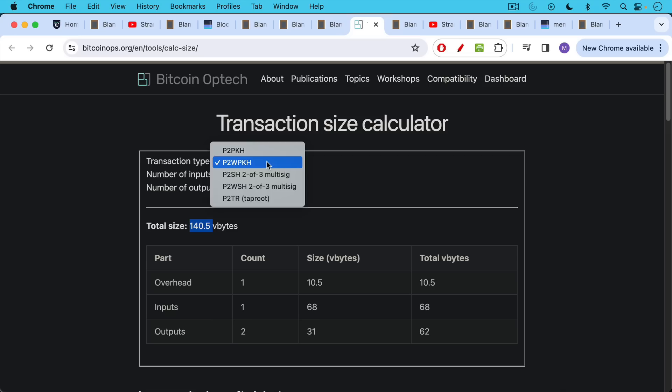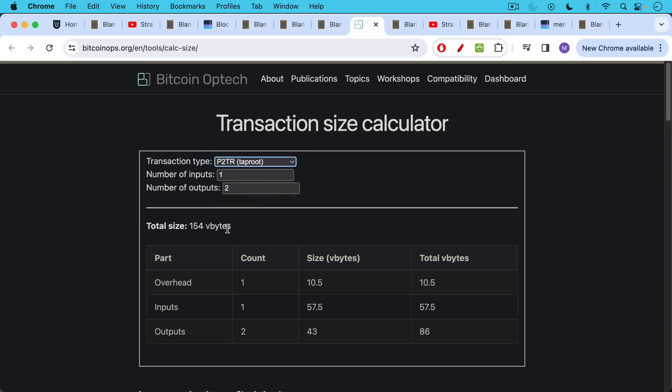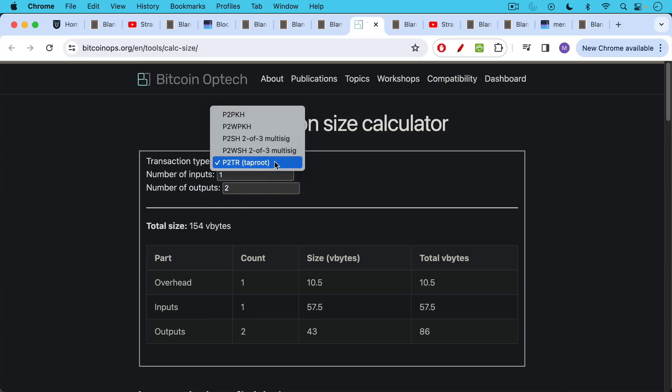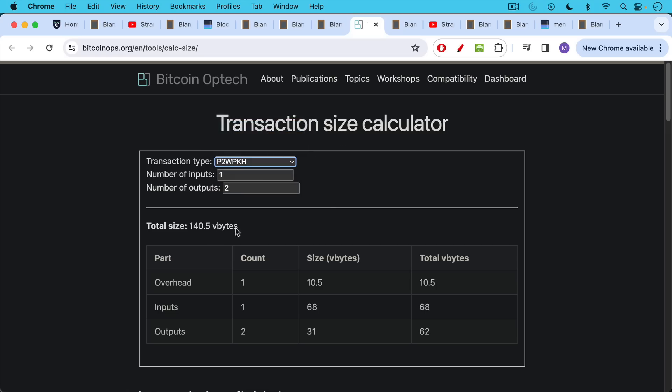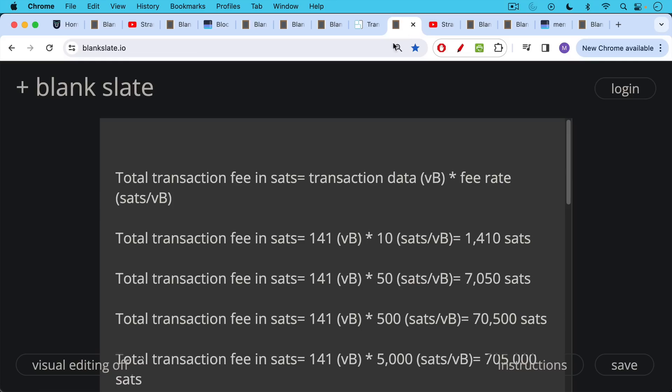We end up with approximately 141 Vbytes. And you can see how this changes. If you're using a taproot address, it'll be lower. You'll save a little bit of money if you're using an older address, or if you're using multisig, it may be more expensive, but we're going to stick with approximately 141 Vbytes here for our calculation.